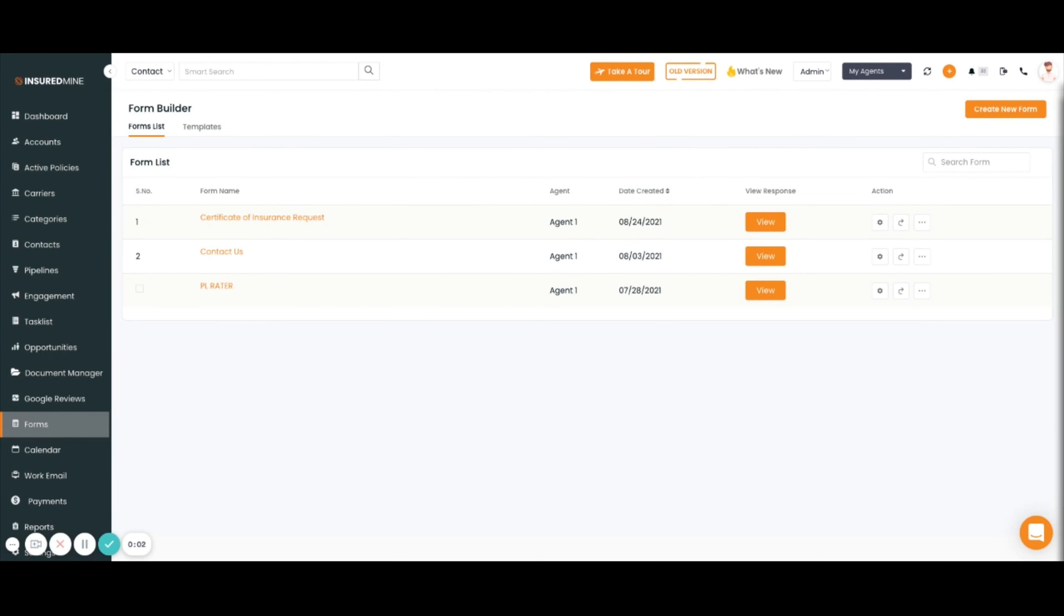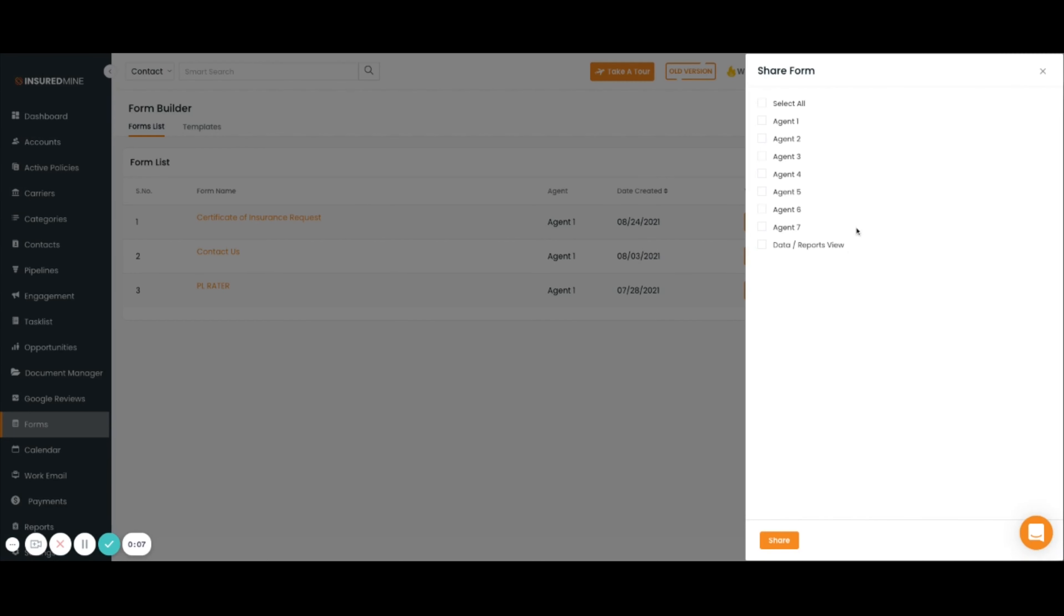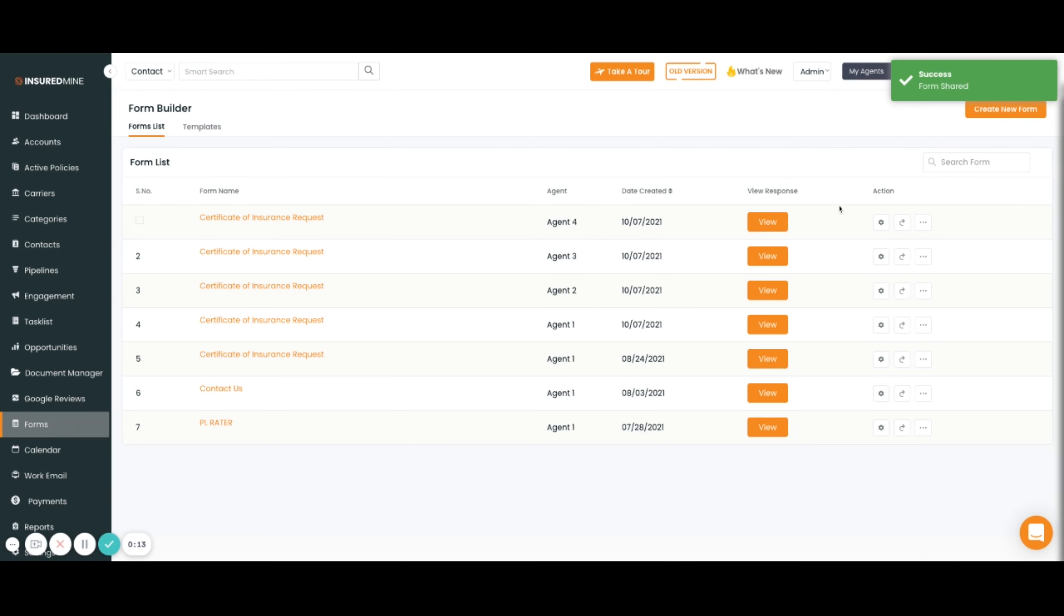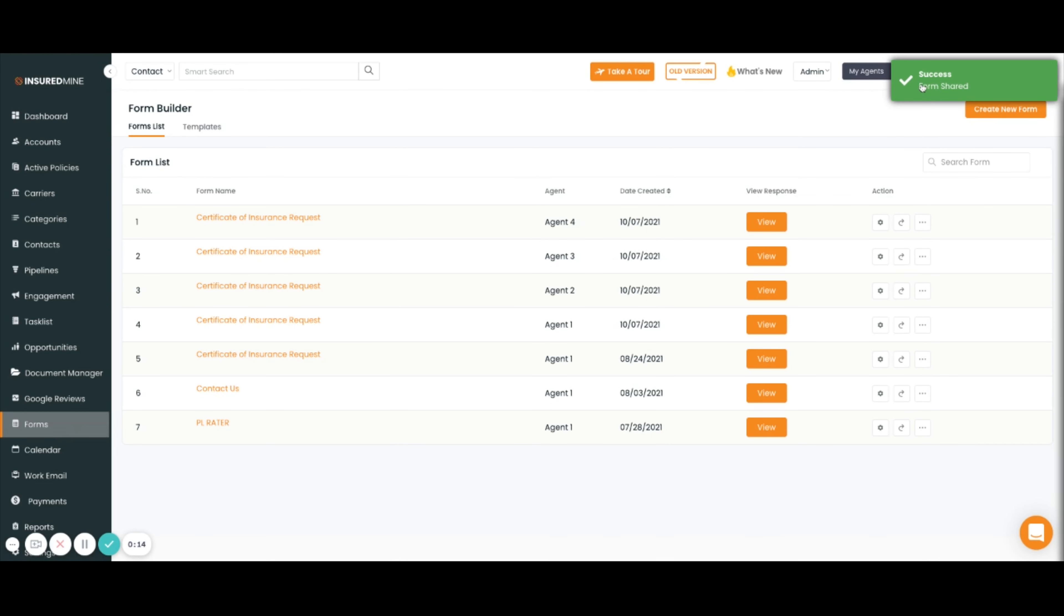To share an InsuredMine form with other agents, you'll click the three dots and then select share. You'll select the agents you'd like to share the form with and then click share. You'll get a green pop-up saying success.